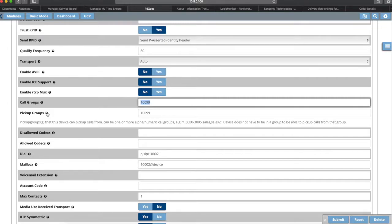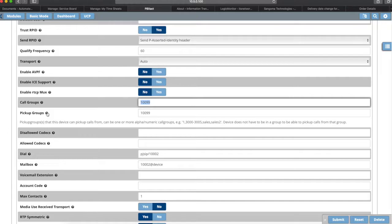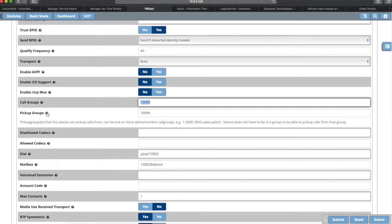The second part is pickup groups - pickup groups that this device can pick up calls from. This one is saying these are the groups that this phone can pick up calls from. So having it be both in the call group for 1099 and being able to pick up calls from group 1099, that means that this extension will be able to pick up calls from other phones in the group.